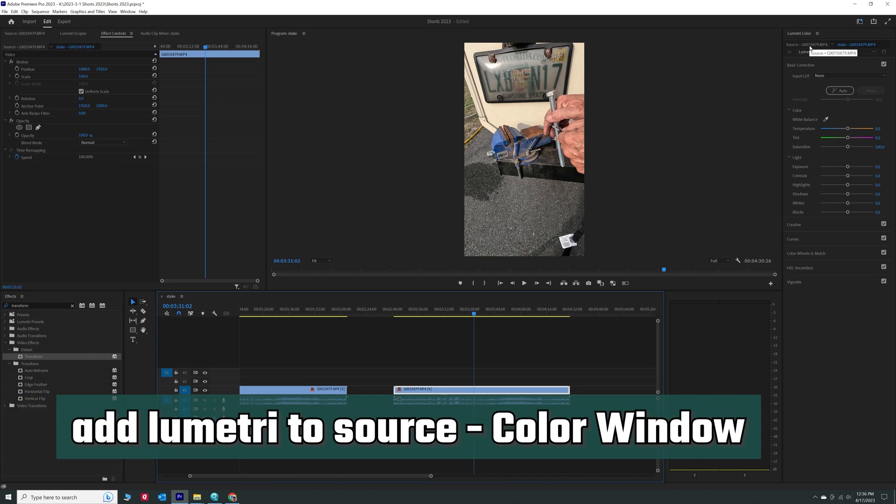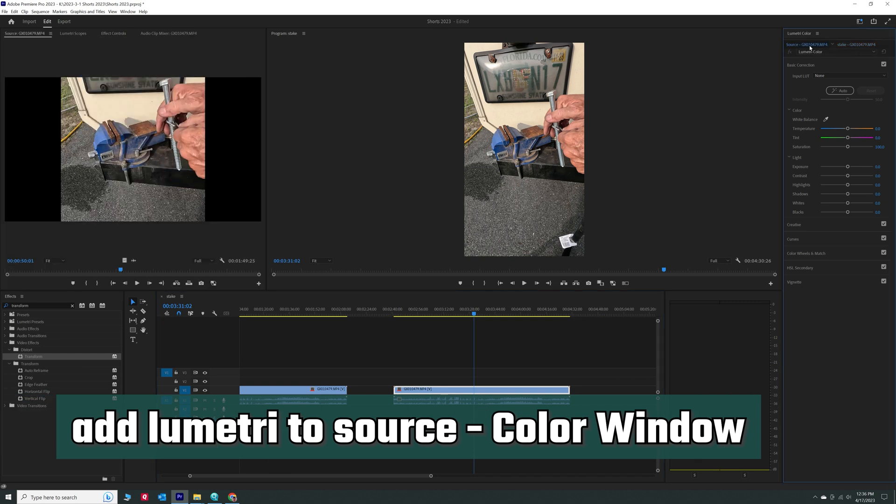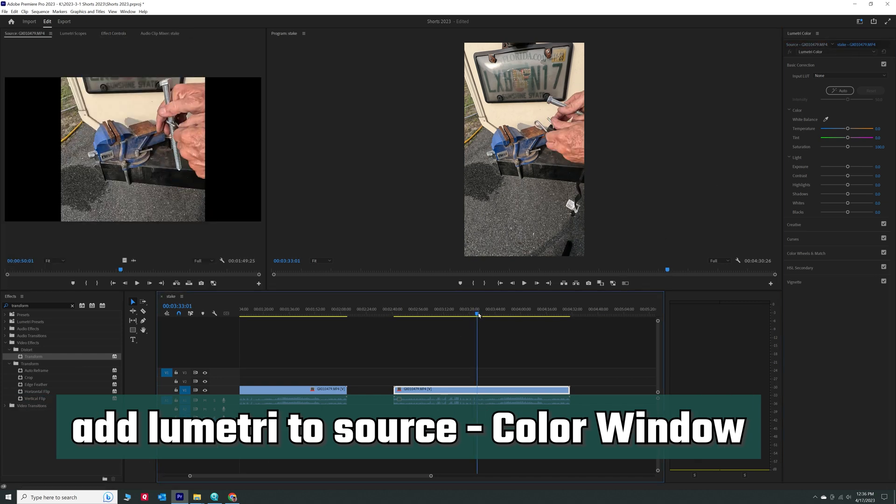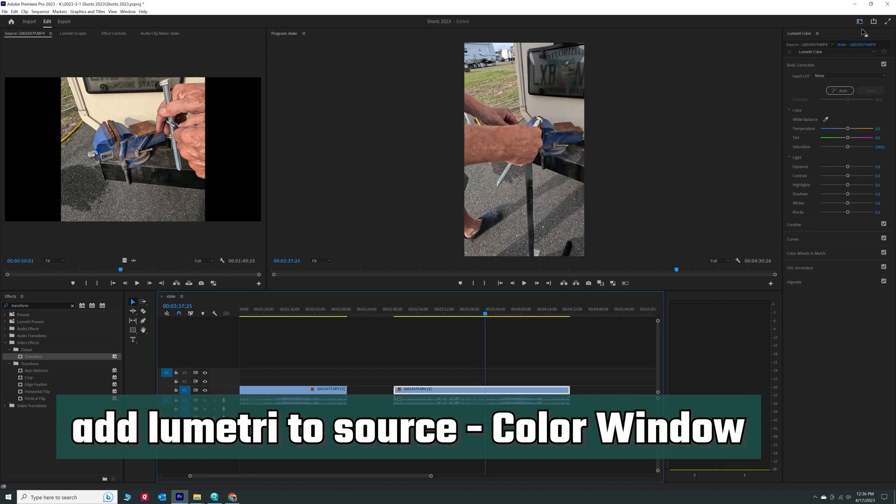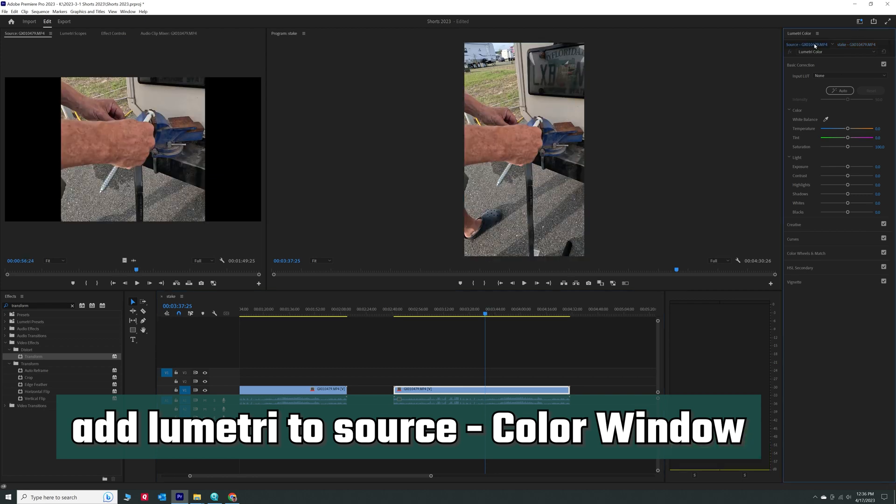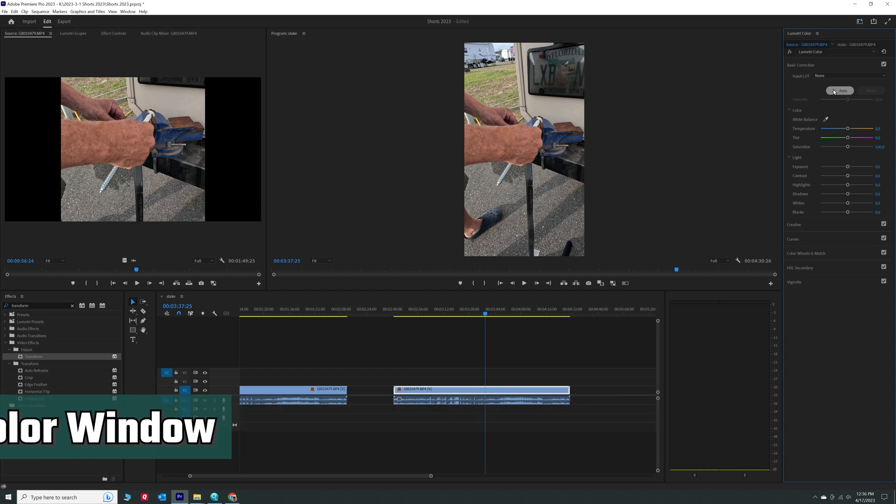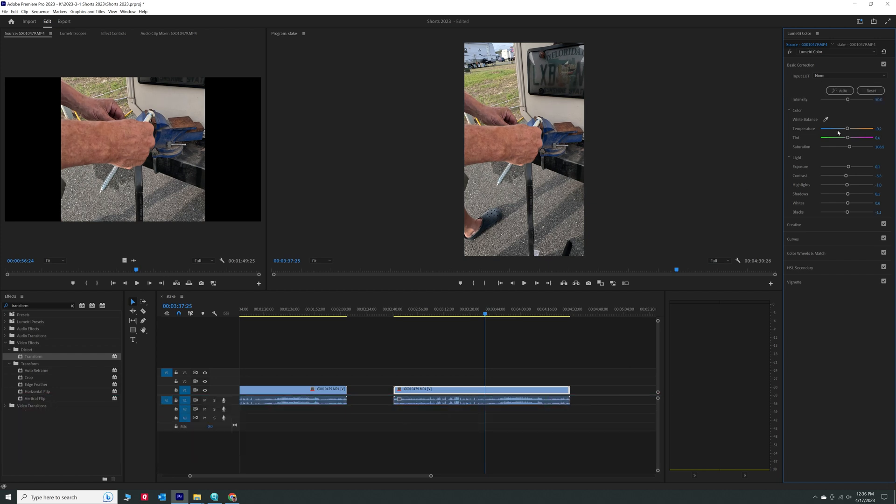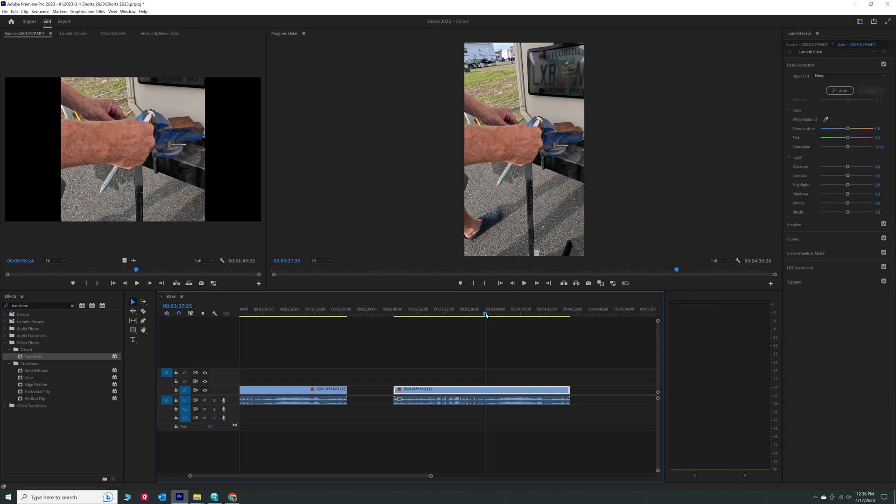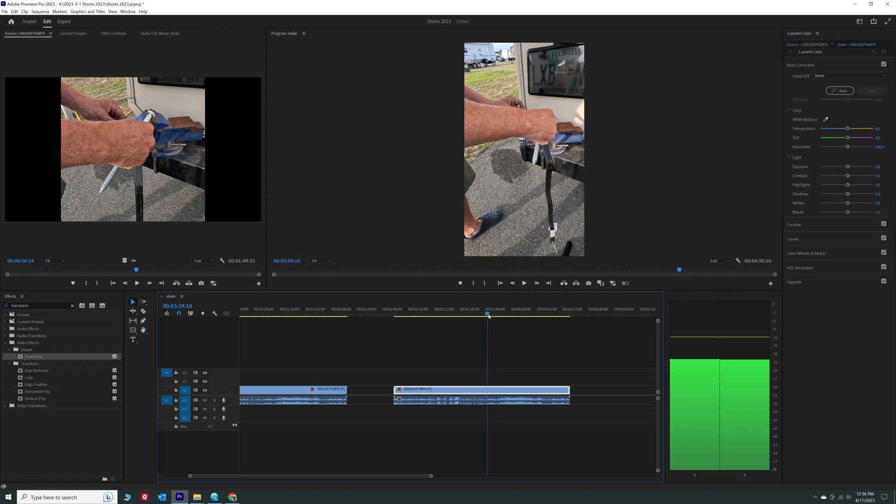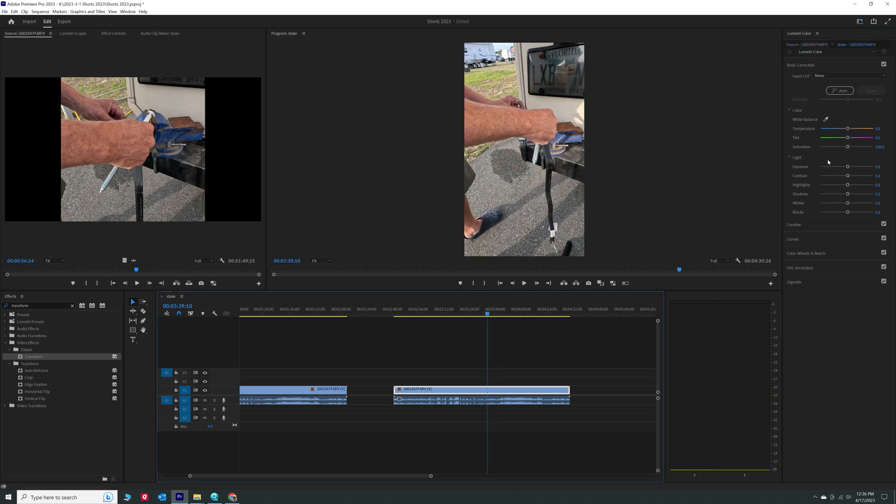But I want to change the source clip color, not just that. So I can click it right over here. Here's our clip in the timeline. But I want to change the source clip here. So we're going to hit auto here. Now it's changed it in the source clip.